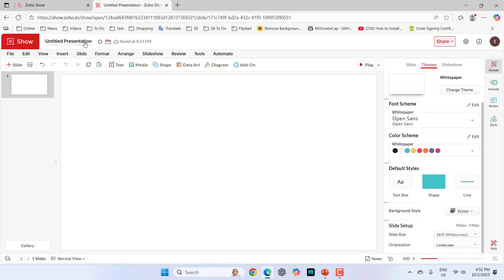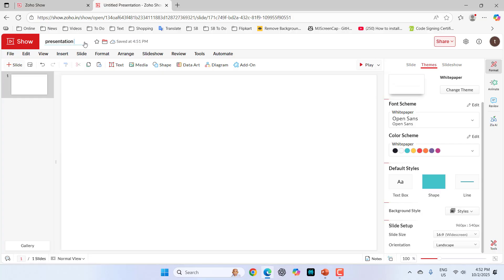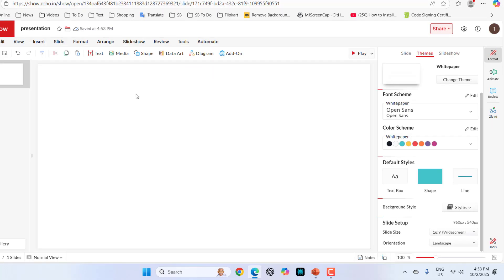After this, you can give the file name of your slideshow. I will give it like presentation. Then you can start making your presentation. First, let's see how to insert text.